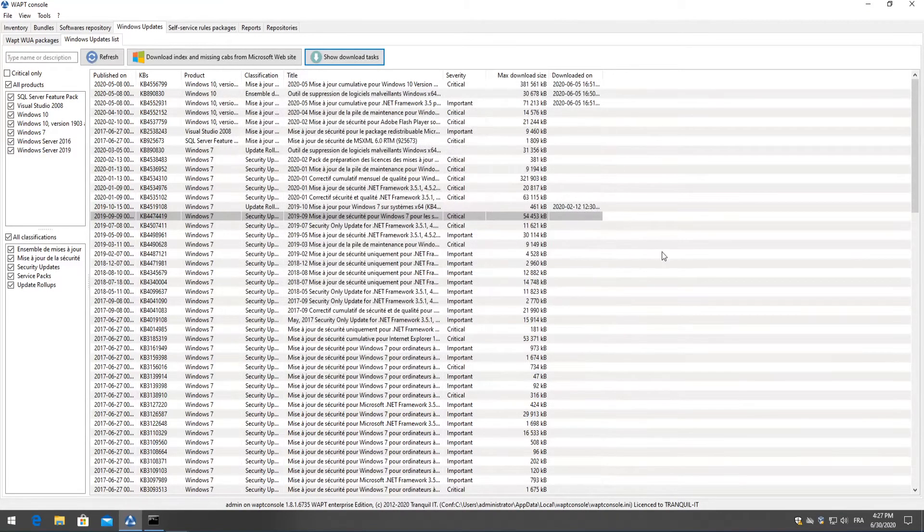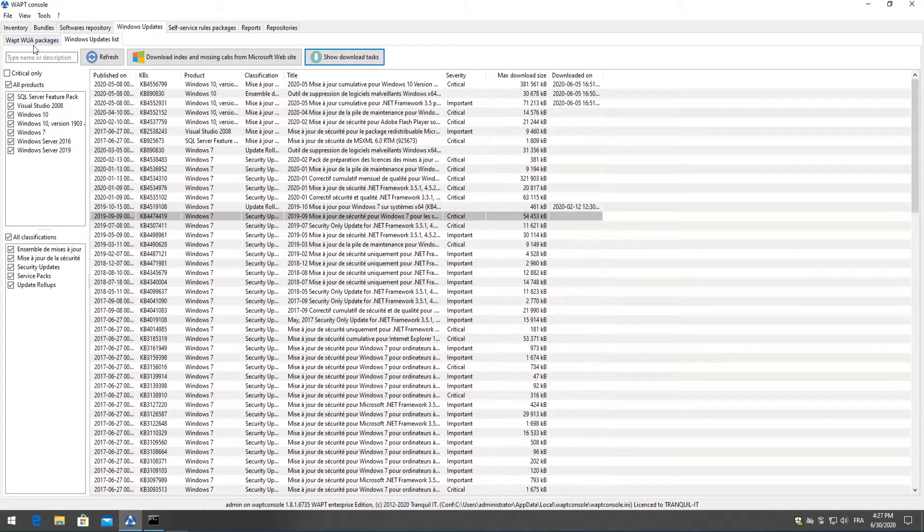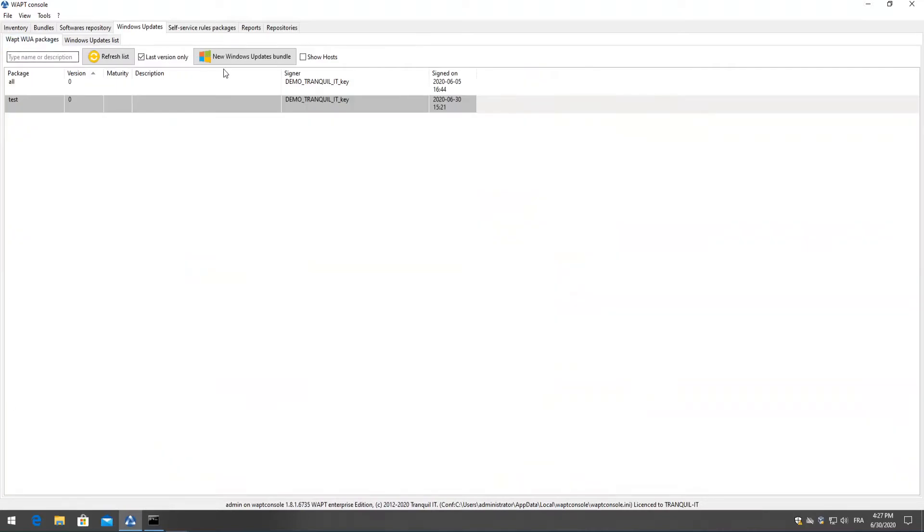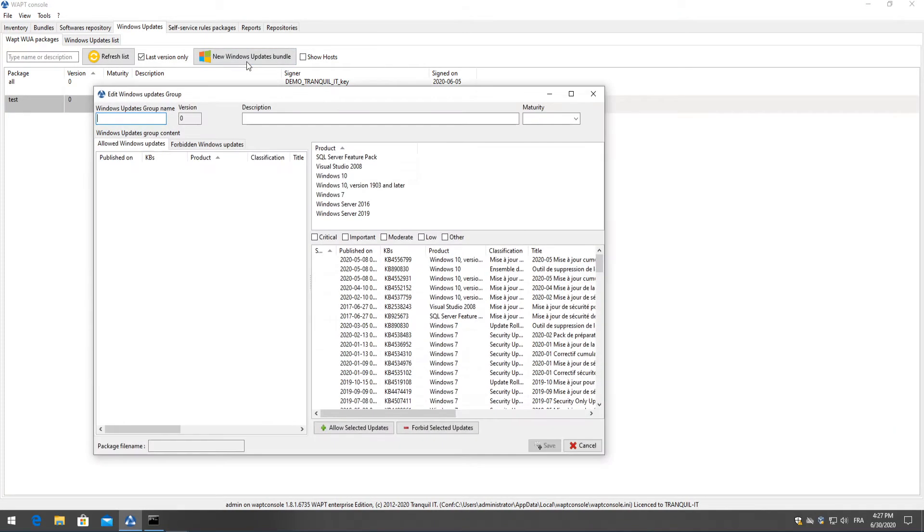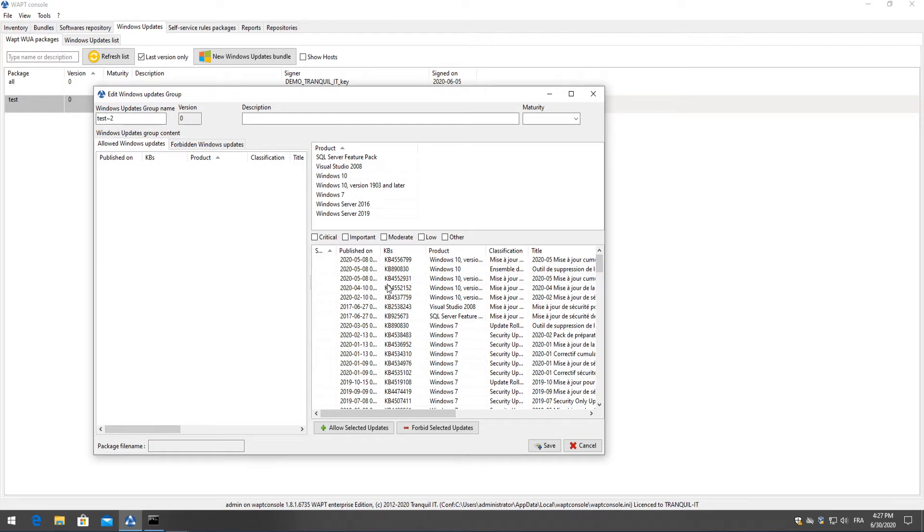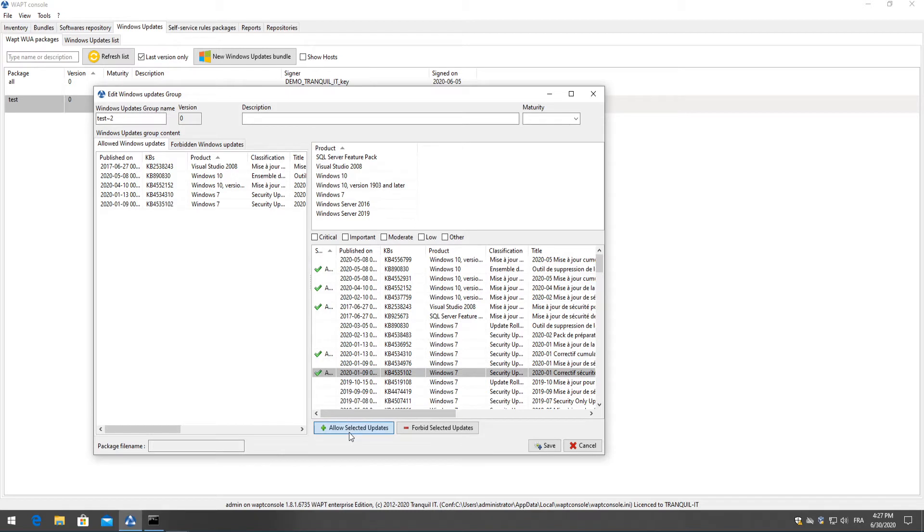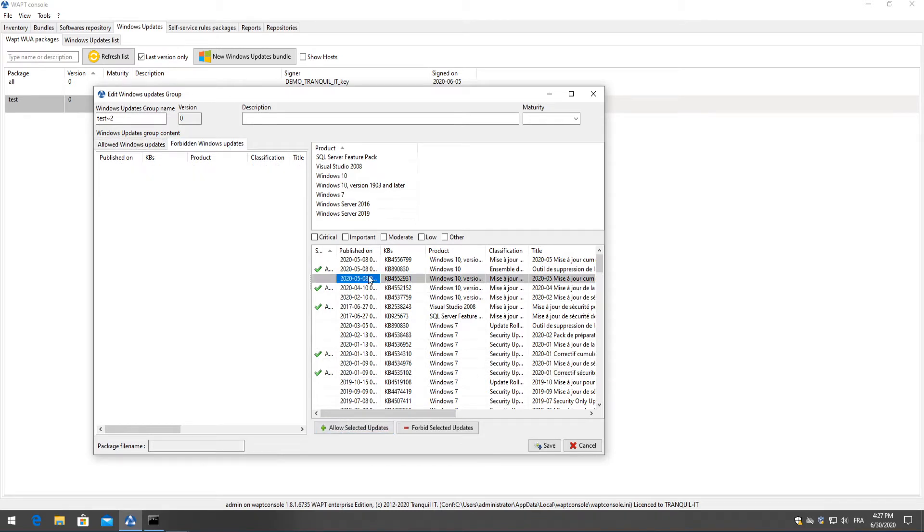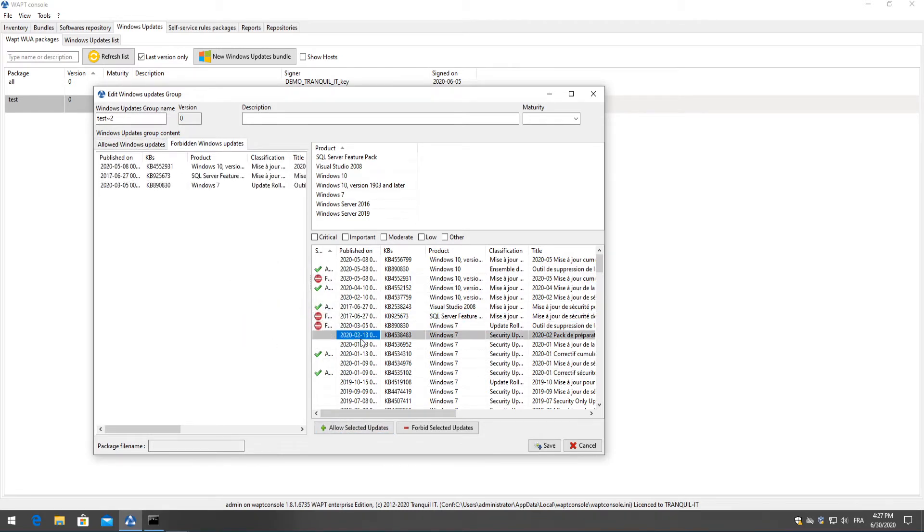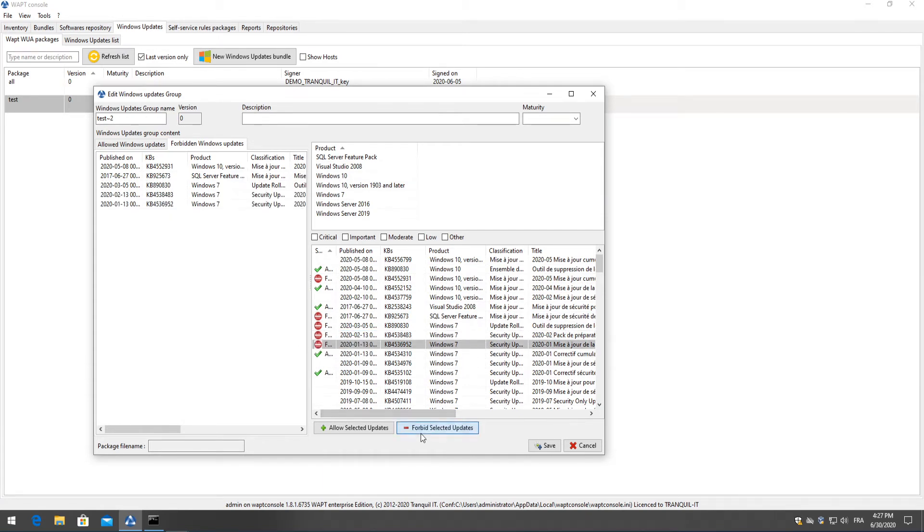Now to create our package we head over to our WUA packages and click on new windows updates button. Here you can choose a name for our windows update package so I'll just call this test two and we have the options to choose our allowed or forbidden windows updates. I'll simply select a few just to demonstrate how it works. We can drag and drop or click below on allow and the same goes for our forbidden updates. We can drag and drop as well as forbid these.